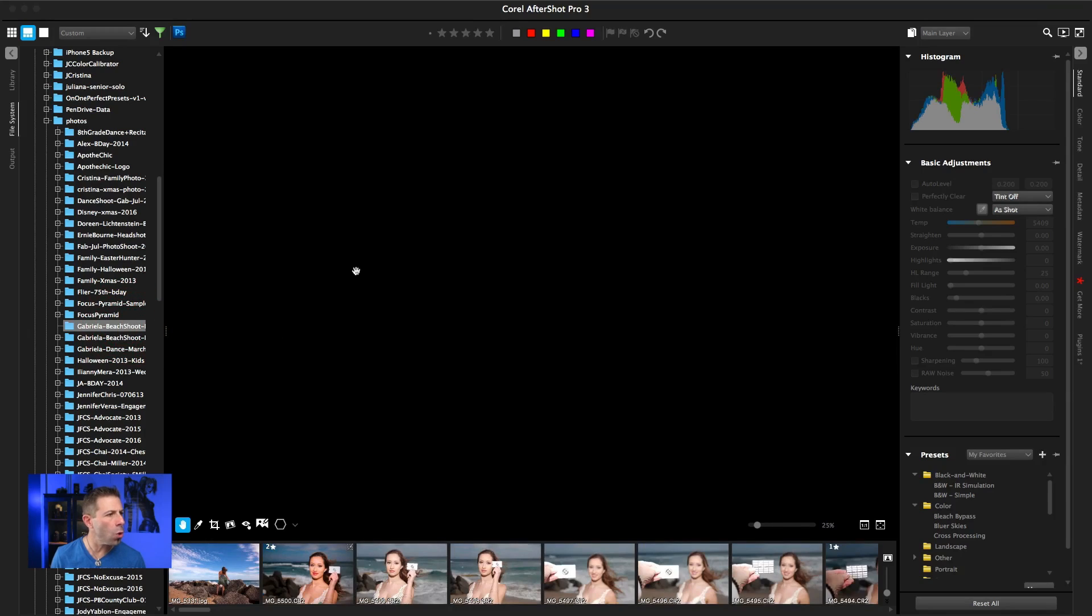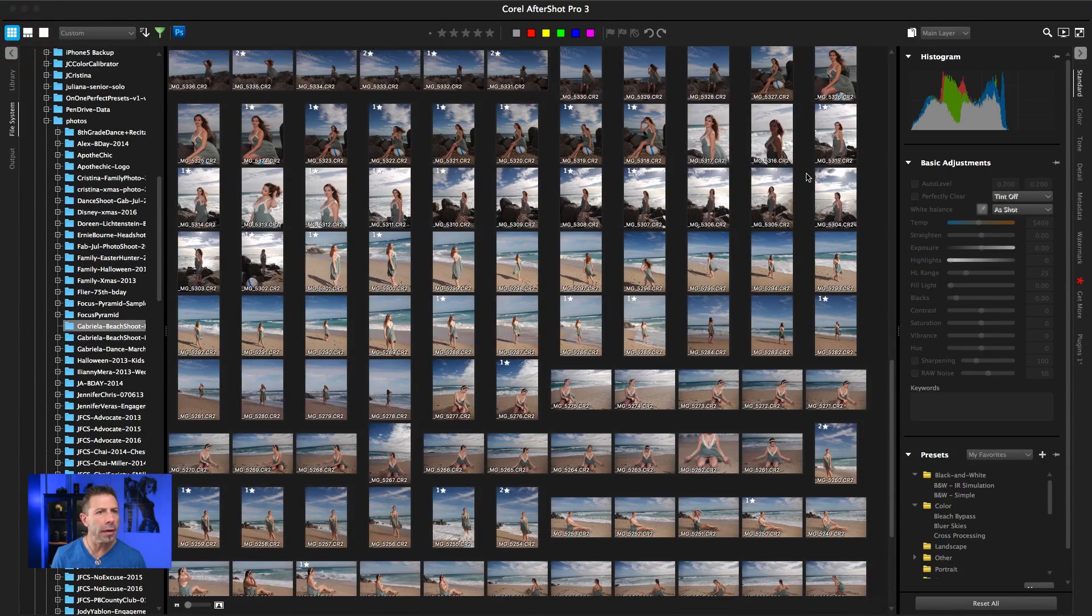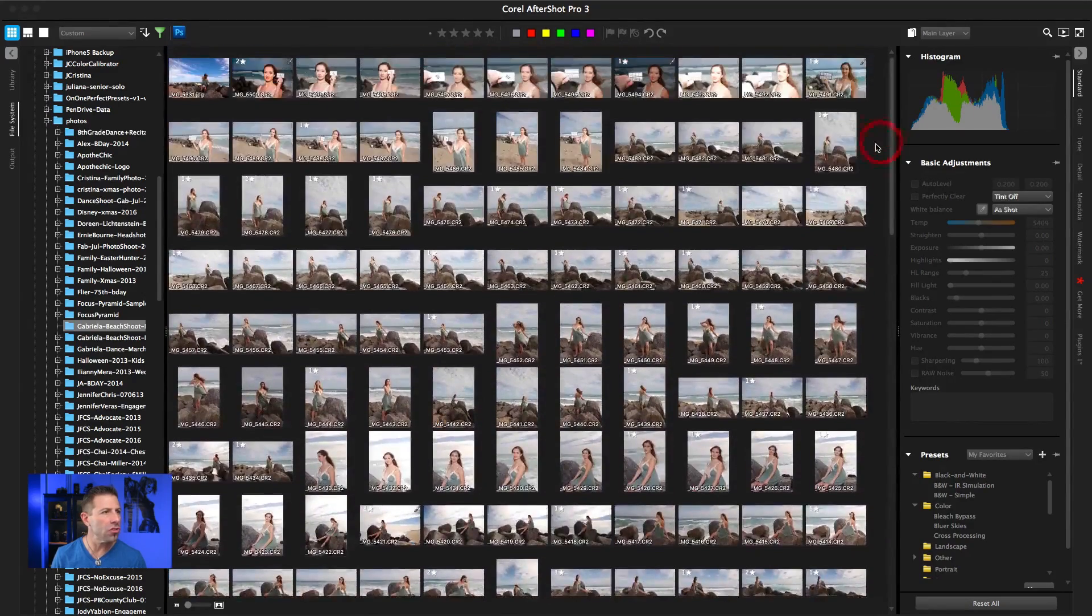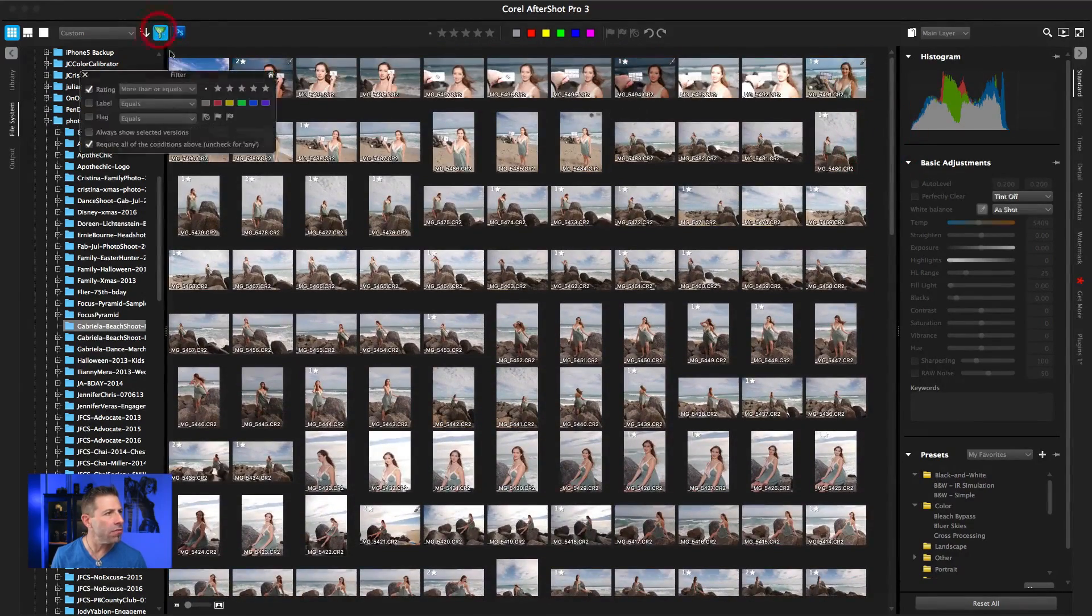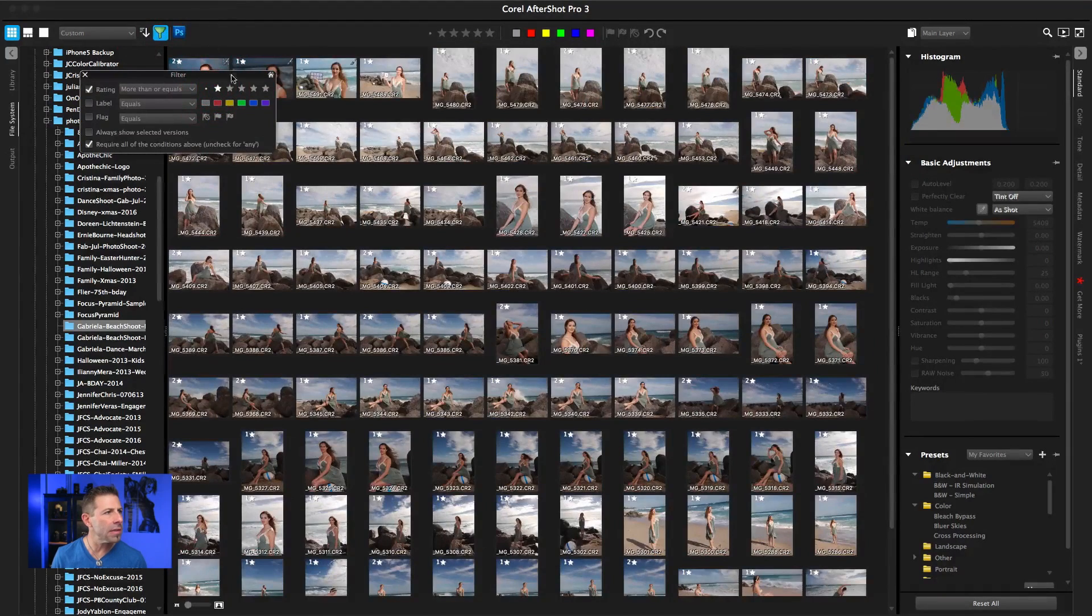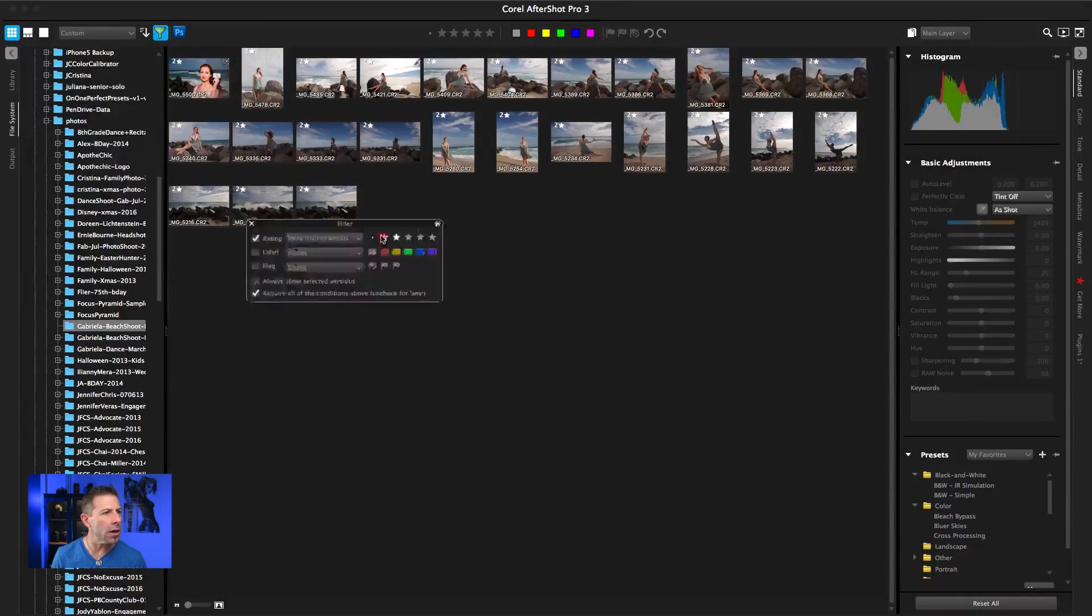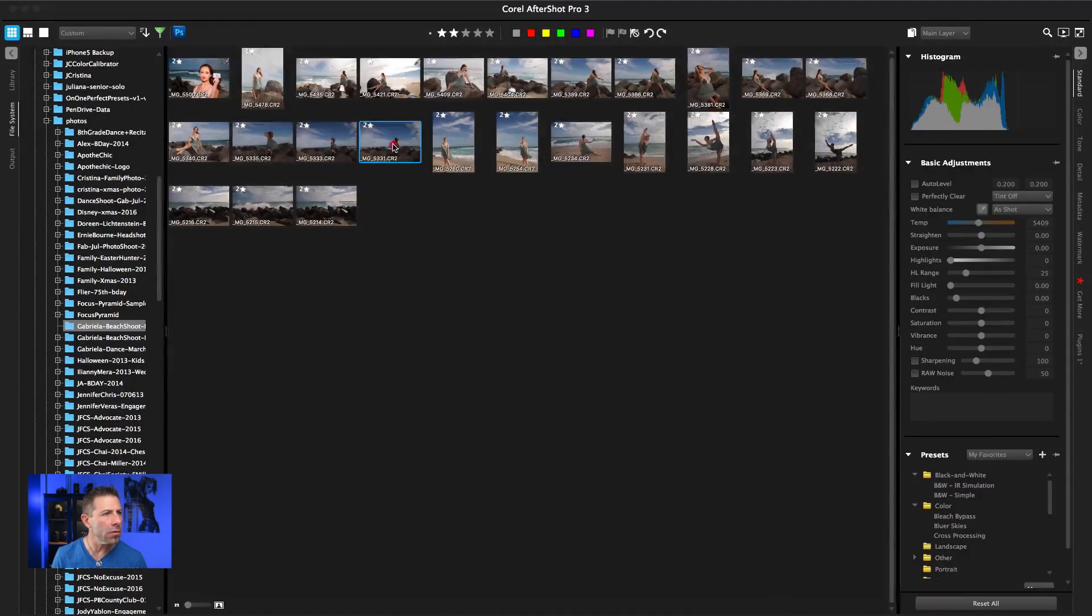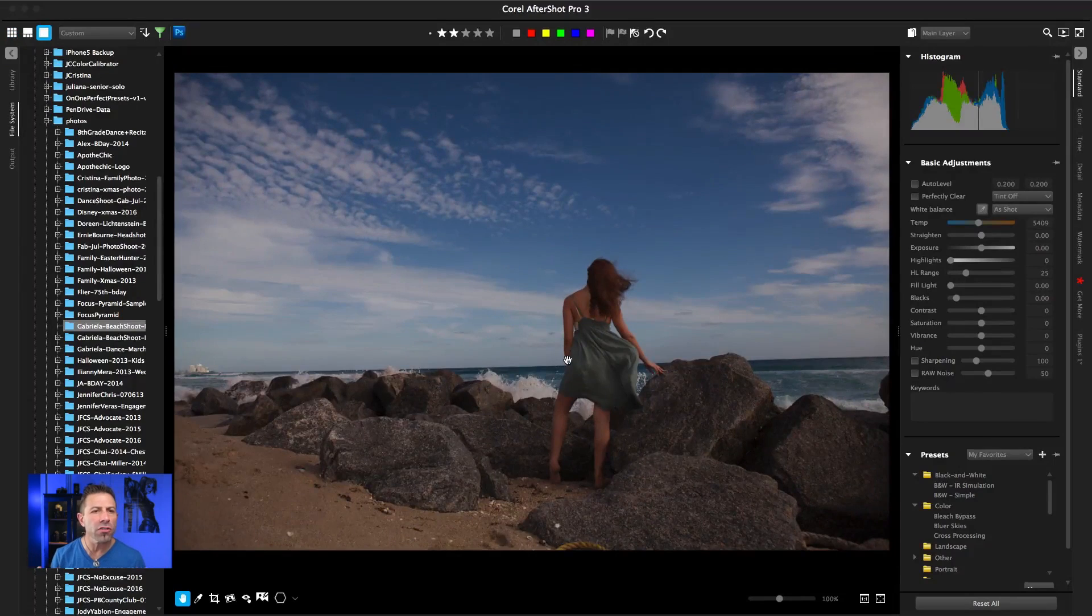I just did a photo shoot for a senior and she was a dancer and she wanted to do something on the beach. So let's take a look at these real quick. As you can see, there's a lot of images here that we shot. Let me hit filter, one star—that limited it down. Let's do two stars. Here we go. And then I'll just pick a picture to edit. Here we go, this is nice. I like that. That looks good.